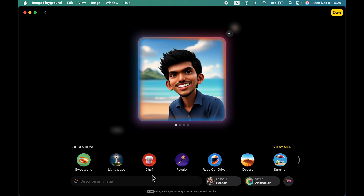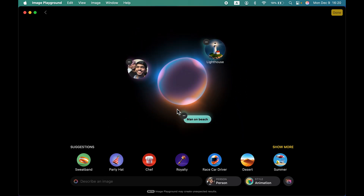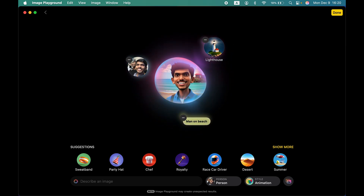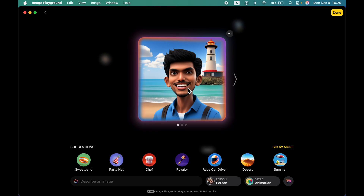If you want to add anything from the suggestions you can do that. Let's say I want to add 'lighthouse' — I'll select it from the suggestions. Based on these three inputs it will generate an image. Now you can see I'm on the beach and in the background you can see the lighthouse.